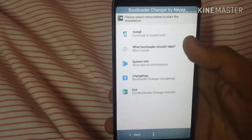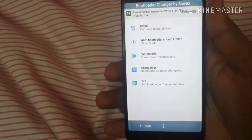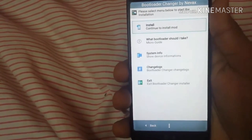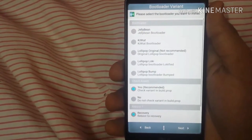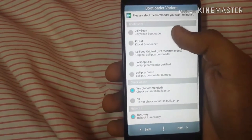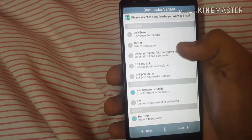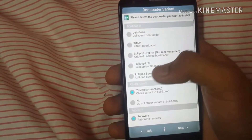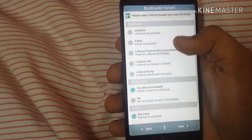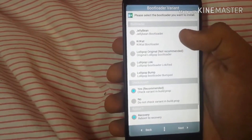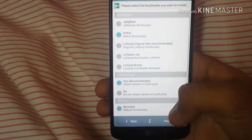There are about four to five options — don't worry about the other options, just go to install and click on it. You will see five bootloaders: Jelly Bean, KitKat, Lollipop, and others. You do not want Lollipop or Jelly Bean — select the KitKat bootloader and then click next.